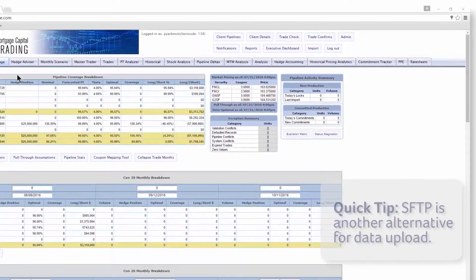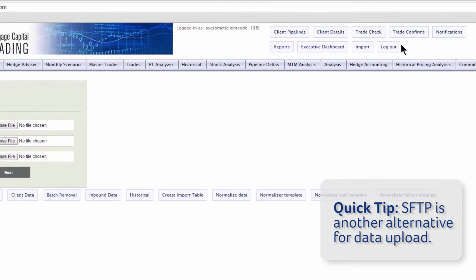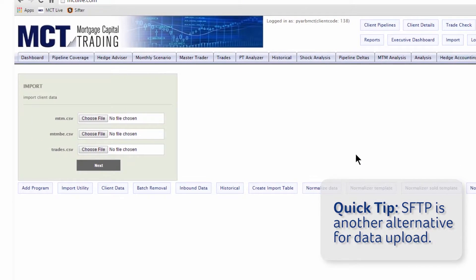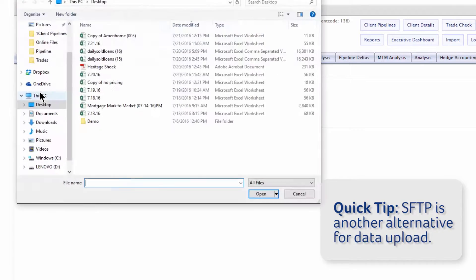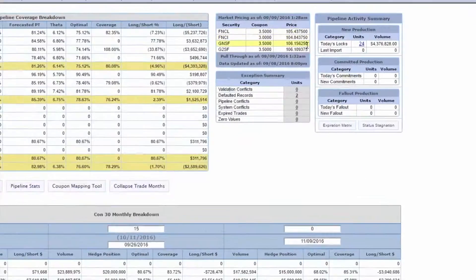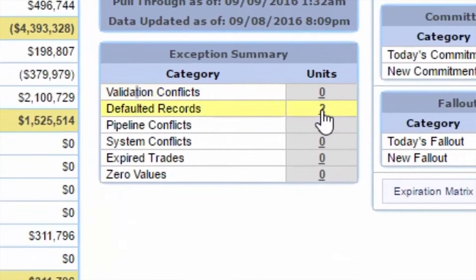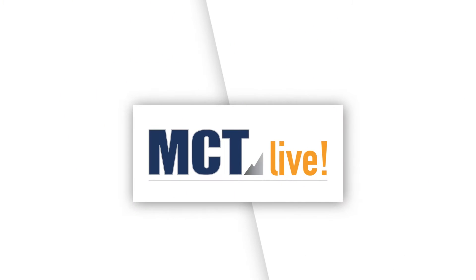Alternatively, you can manually import your data. Just click import and upload the relevant mark-to-market trades or pipeline loan data CSV file. Once your data is in MCT Live, the exception summary makes for straightforward quality control.